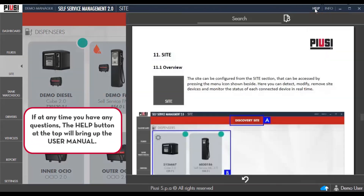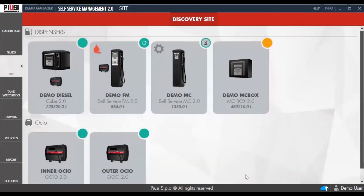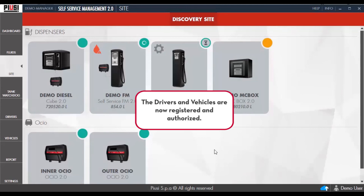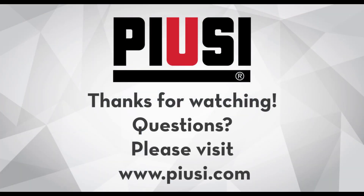If at any time you have any questions, the Help button at the top will bring up the User Menu. The driver and vehicles are now registered and authorized. Thank you for watching.